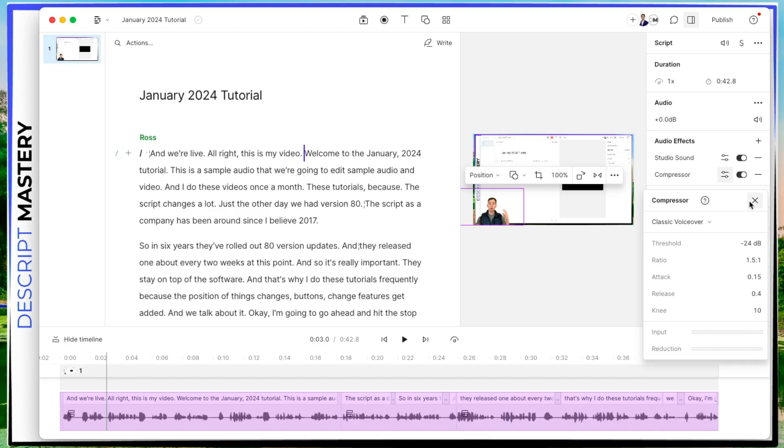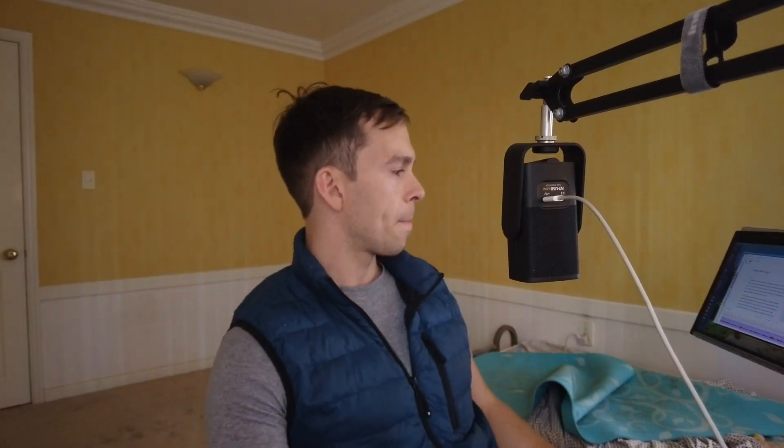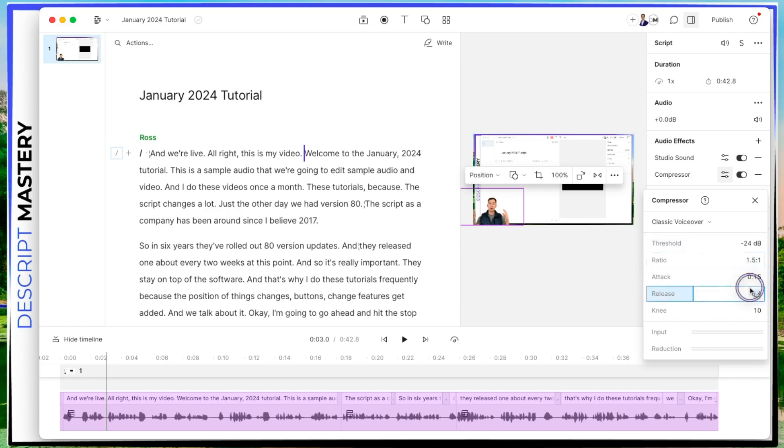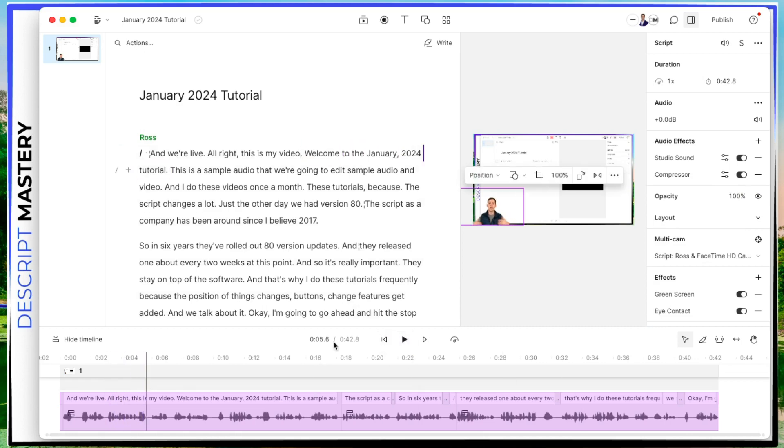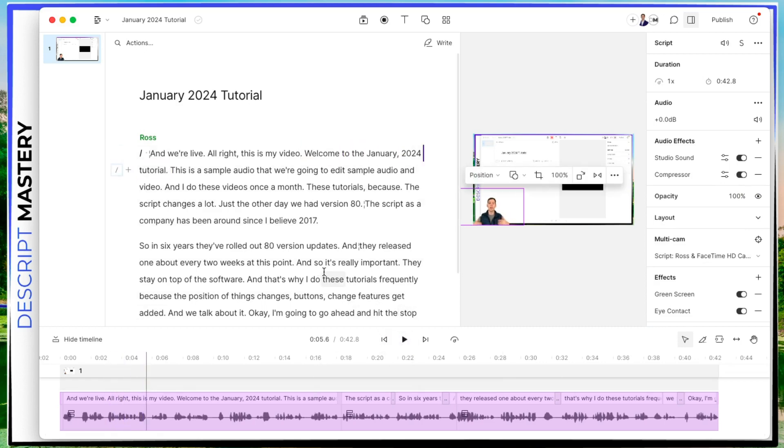And classic voiceover is a default setting that is really good for voiceovers. And then if you wanted to, you could change each of these individually, I just like to use the presets. And let's see how it sounds. All right, sounds pretty good. I'm happy with that.